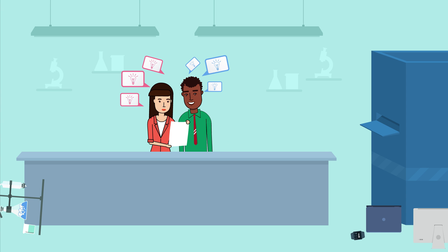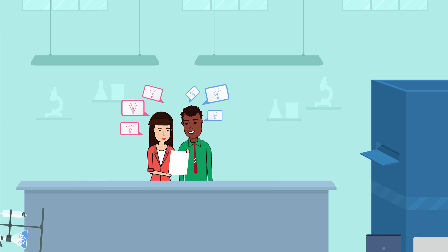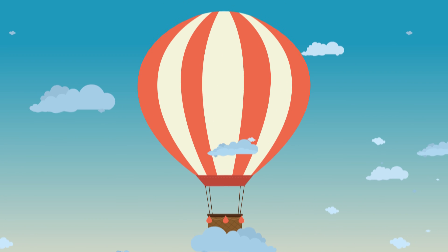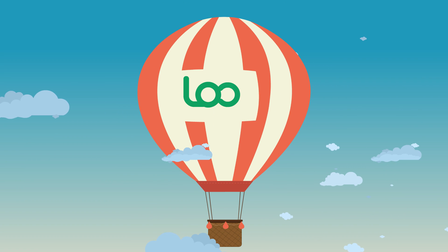Or you can use Loop 11 and have all the work done for you. Sign up for free today and see why Loop 11 is the answer to your prayers.